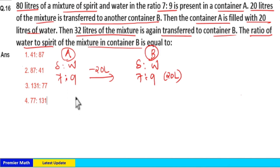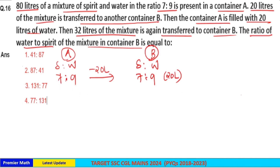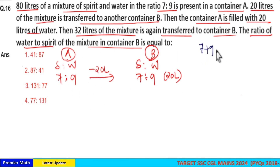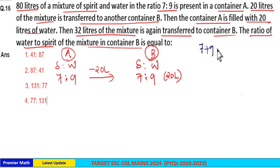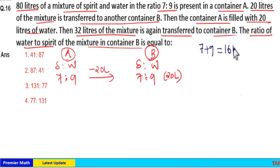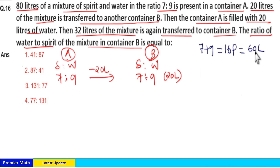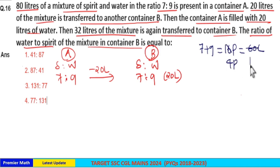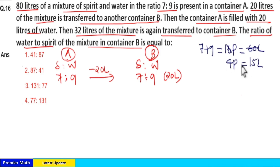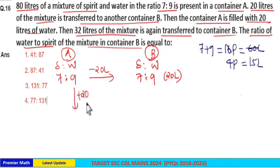The remaining 60 liters in container A will also contain the 7:9 ratio. Now 7 plus 9 equals 16 parts. After transferring 20 liters, 16 parts is now 60 liters. Since 15 times 4 equals 60, 4 parts equals 15 liters. Now you are adding 20 liters of water to container A.